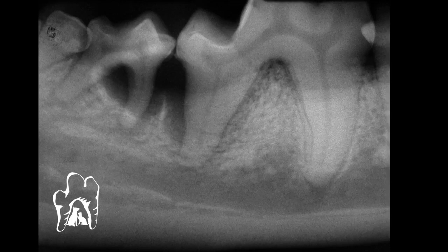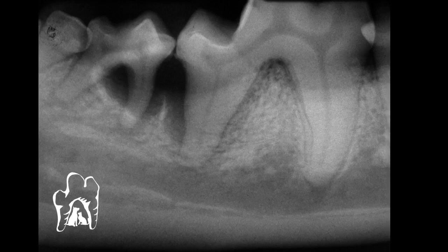And again, even if it's not that bad, we want to extract that. That also accomplishes exposing that area better so we can see down in there and clean that defect much more readily.